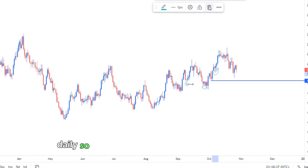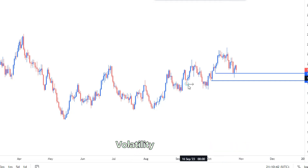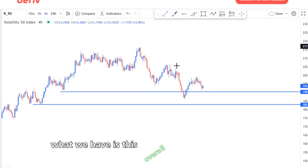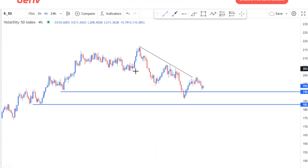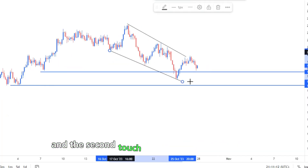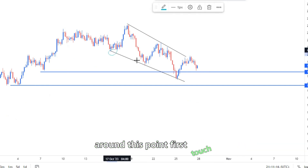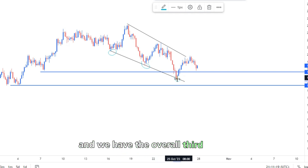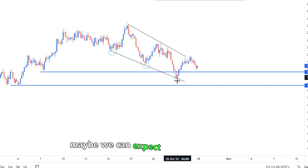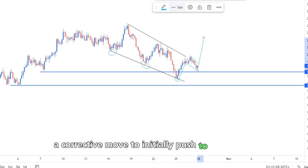On the four-hour time frame, we can see if it's in line with the daily so we can spot great entries on Volatility 50 Index. What we have is an overall descending channel, with the first touch, second touch, and third touch around this point. After the third touch, the market pushed to the upside.